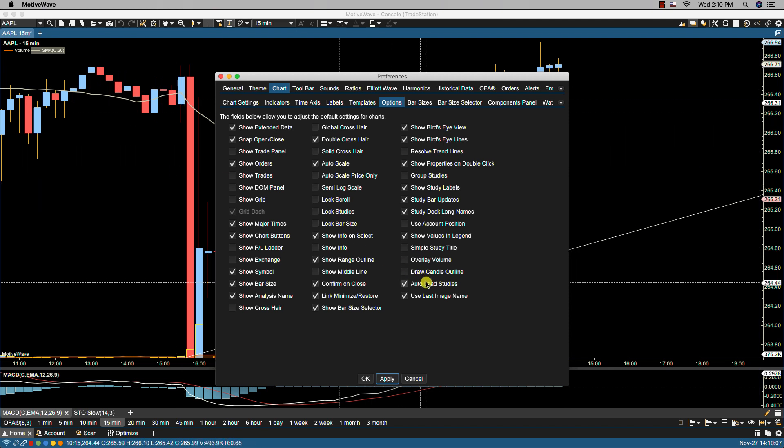The auto load studies, for those of you who use our SDK to program your own studies, will load the studies with the SDK if the jar file is updated and it will be loaded into MotiveWave so that a restart of MotiveWave is not required.